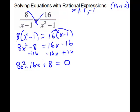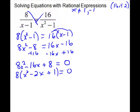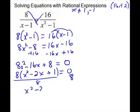If you notice, there's a factor of 8 in each term. So we can factor that out, or divide both sides by 8. We'll pull it out and divide it out, leaving us with x squared minus 2x plus 1 equals 0.